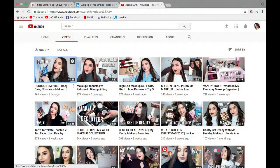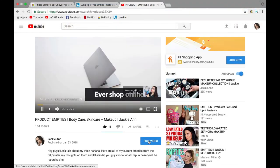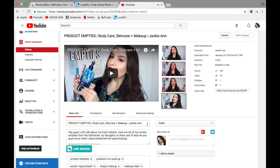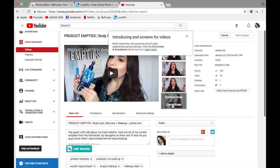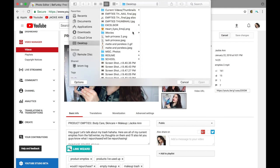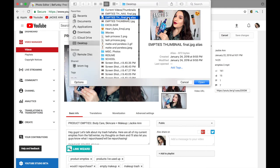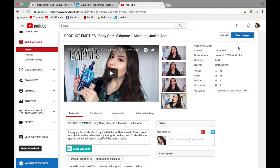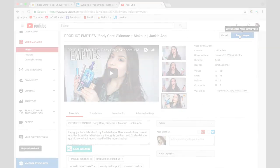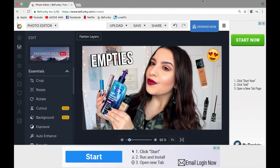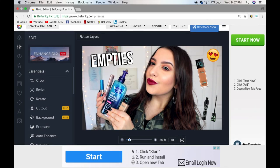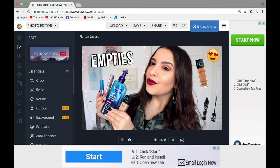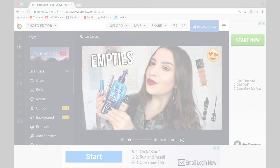Once I've created a thumbnail I'm happy with, I go to the video, edit the video, and put the thumbnail in or change the thumbnail. If you're a YouTuber, that's how you change the thumbnail after you've uploaded it. So that completes this video on how I make my thumbnails. I really hope you guys enjoyed and found it helpful — if you did, give this video a thumbs up and subscribe before you leave. Thank you so much for watching, and I'll see you in my next one.